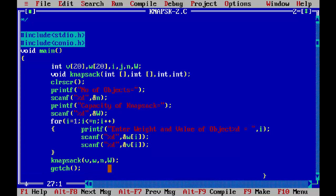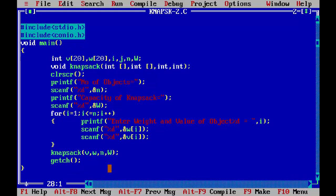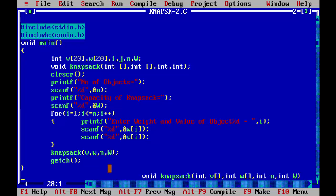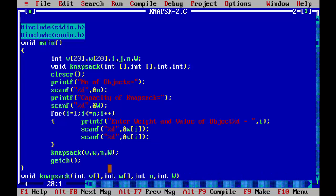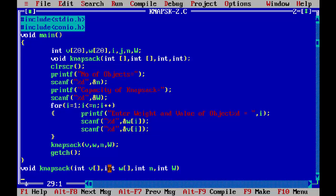After the for loop, we have n objects each with their weights and values stored. We then call the knapsack function passing both arrays v and w, along with n (number of objects) and capital W (capacity constraint). The last statement of main is getch() to wait for a keypress.